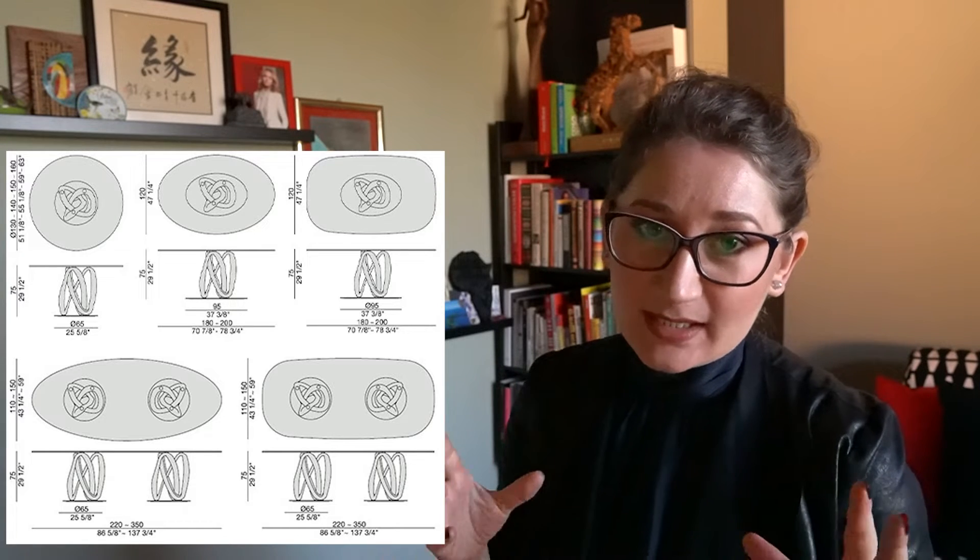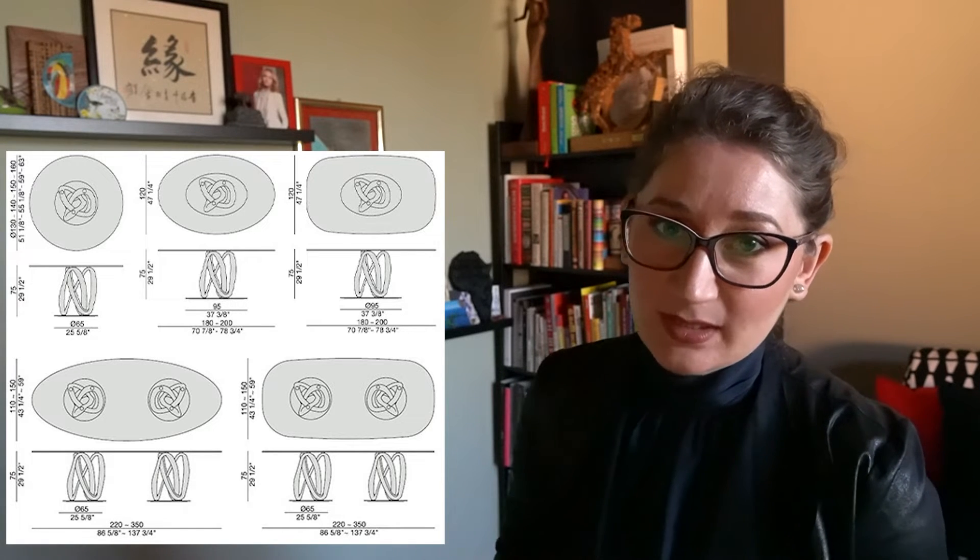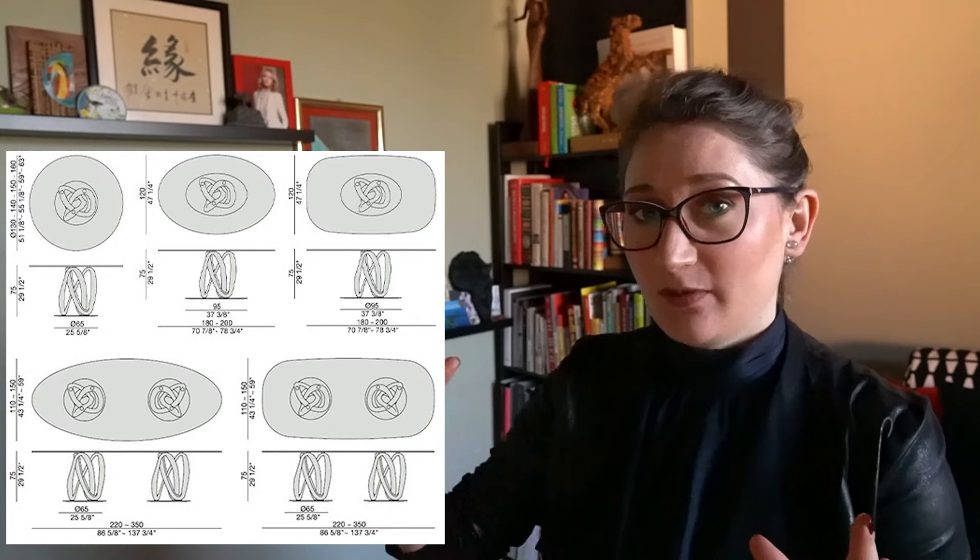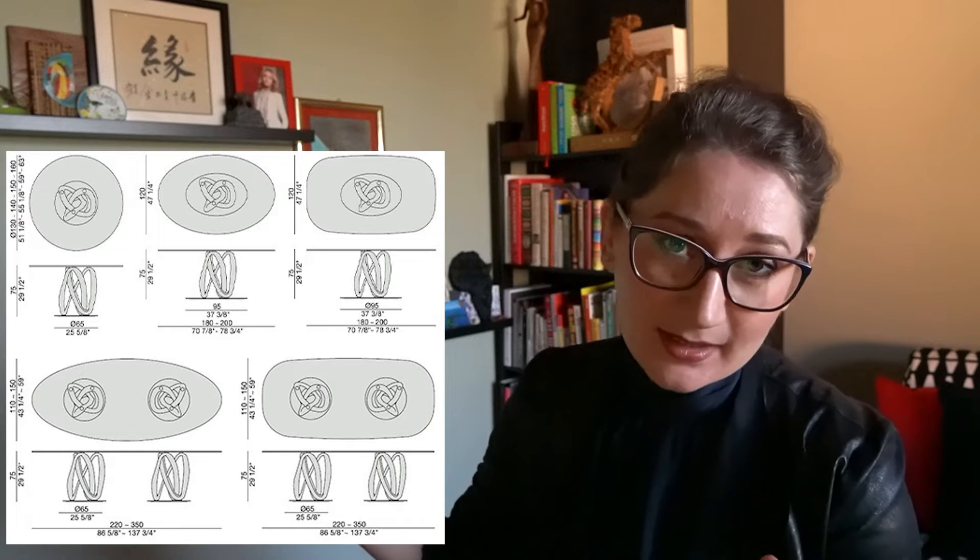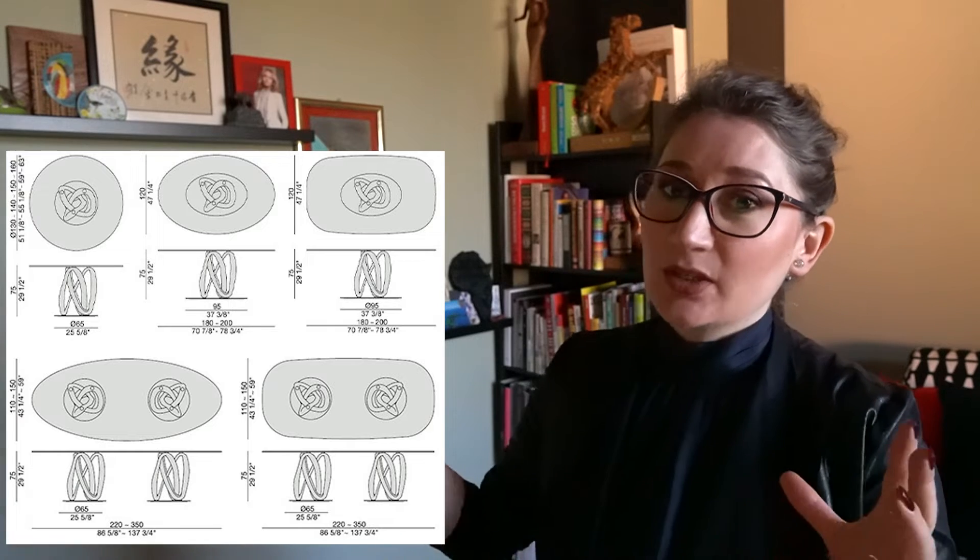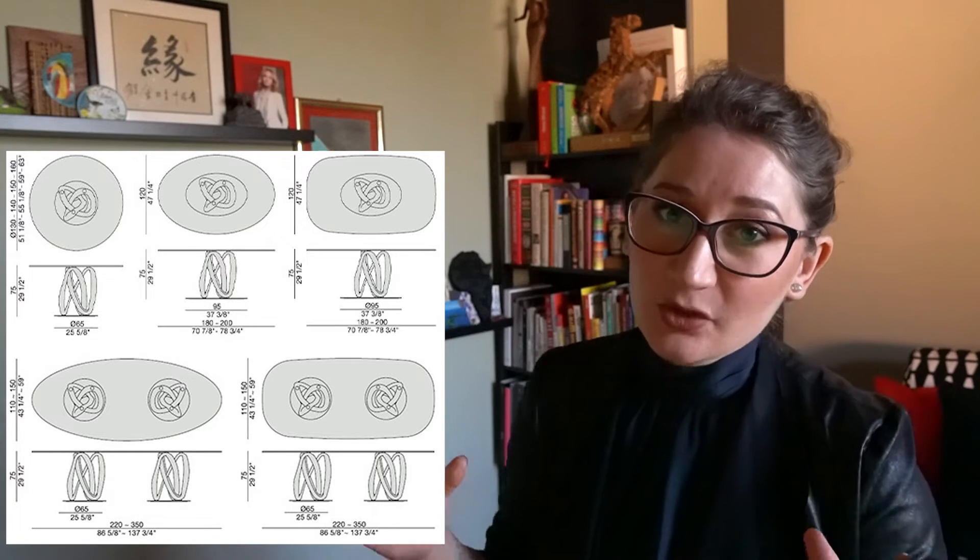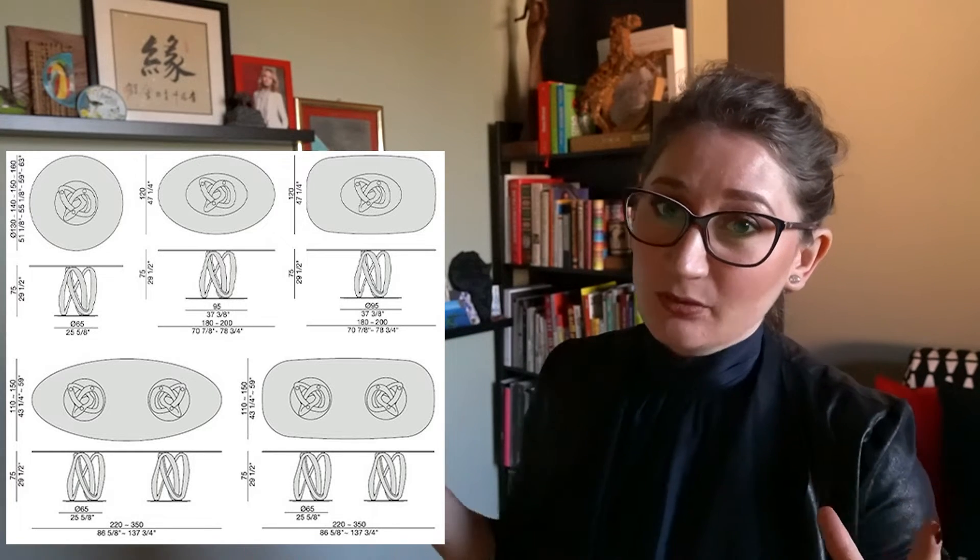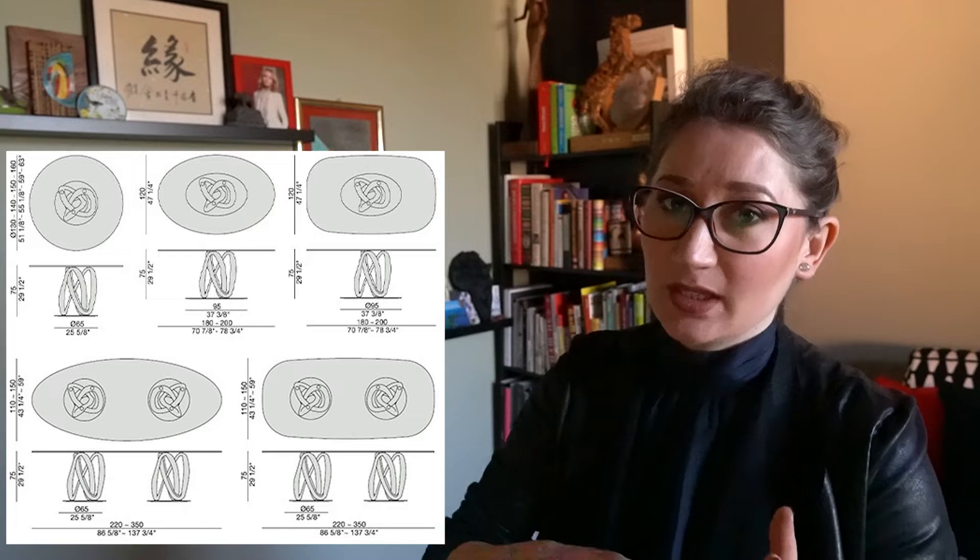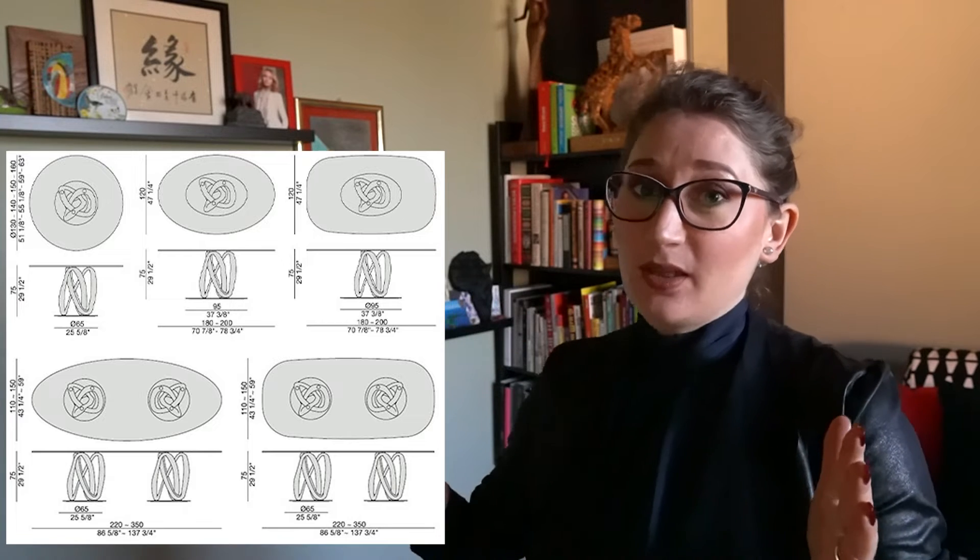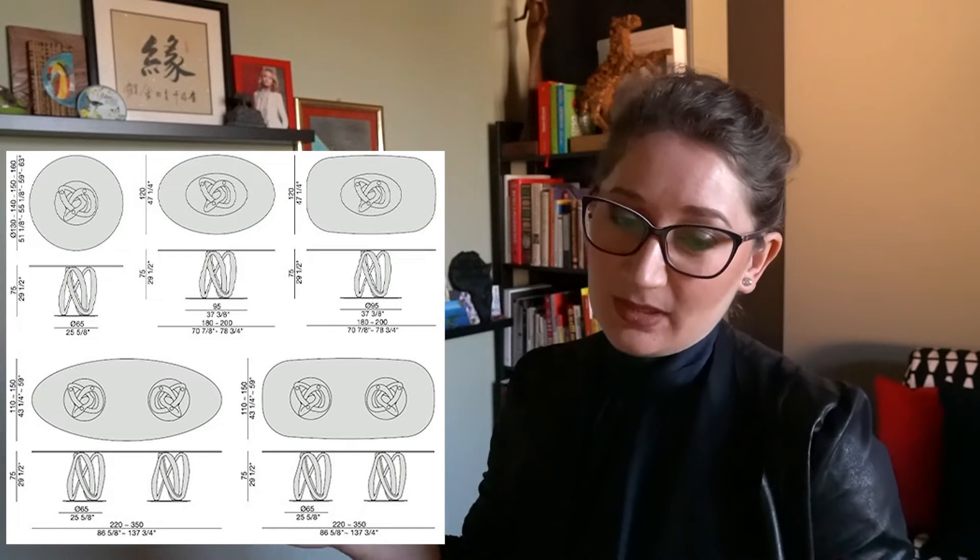The smallest is in diameter 1 meter and 20 centimeters arriving up to 1 meter and 60 centimeters to the biggest of rectangular shape that can arrive to 1 meter and 50 by 3 meter and 50 centimeters.